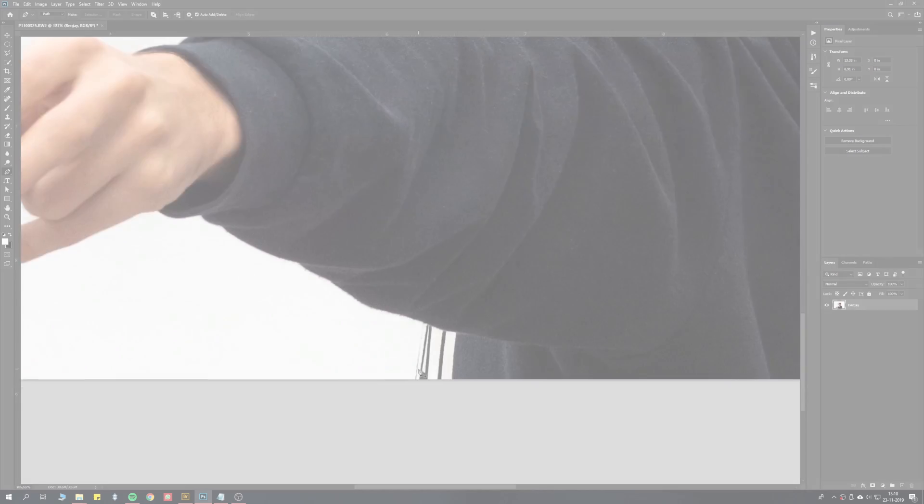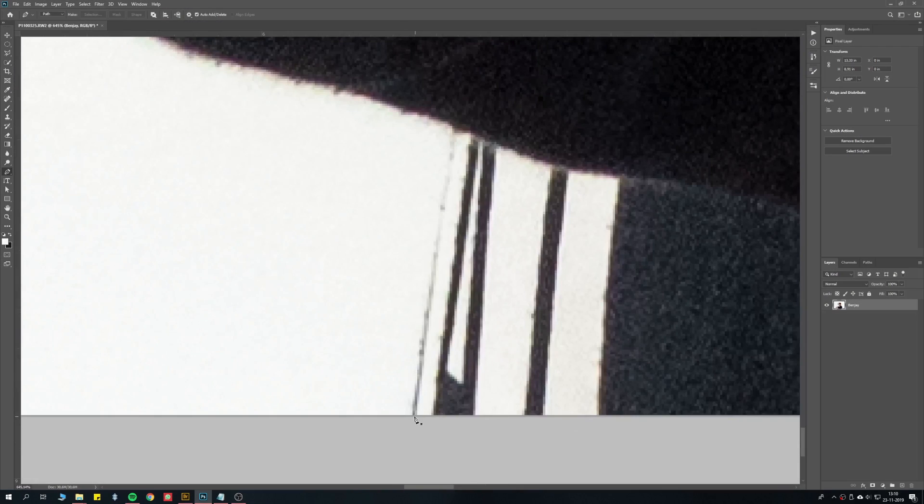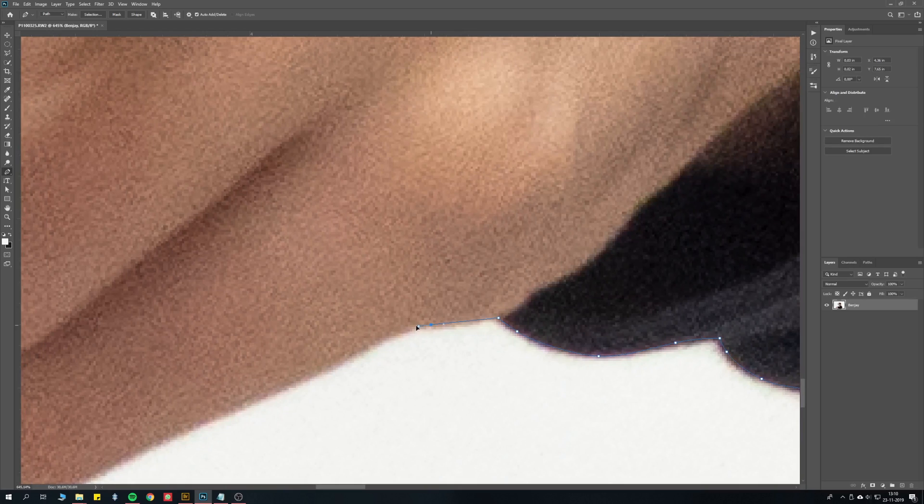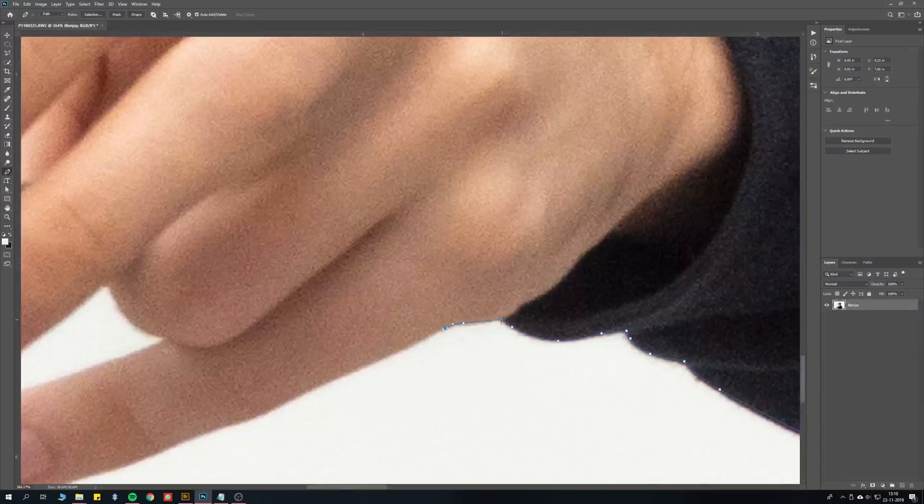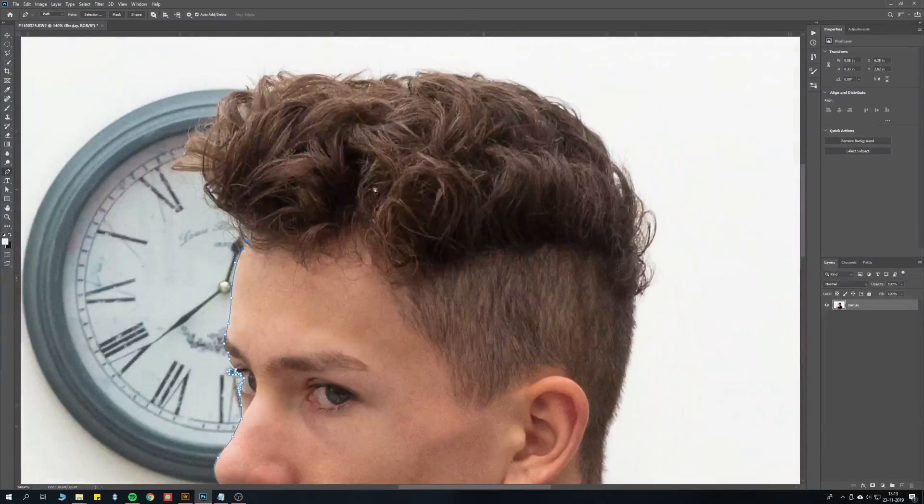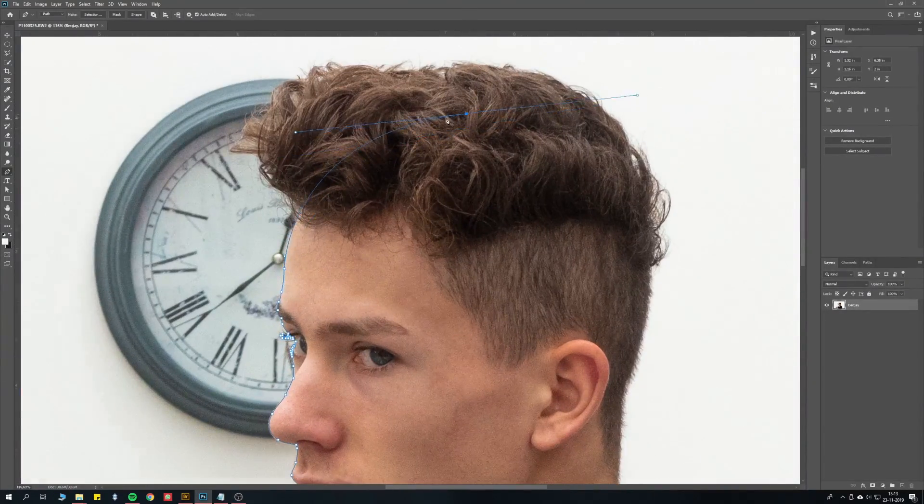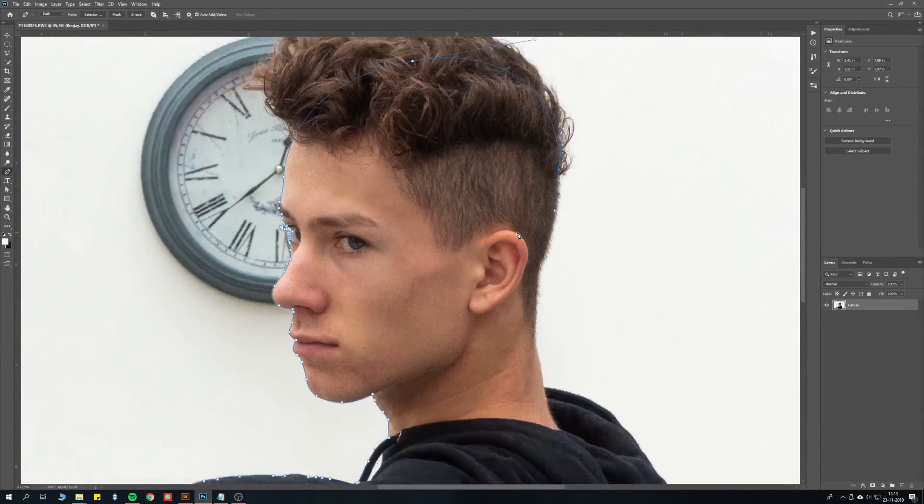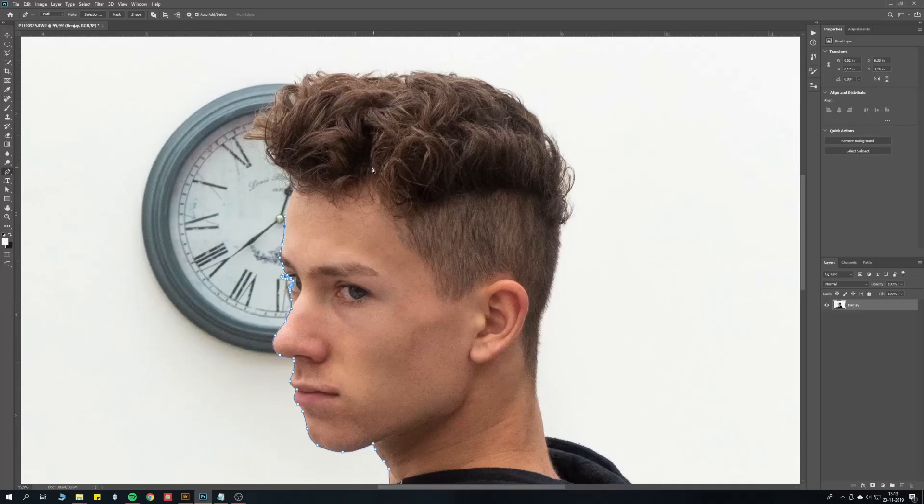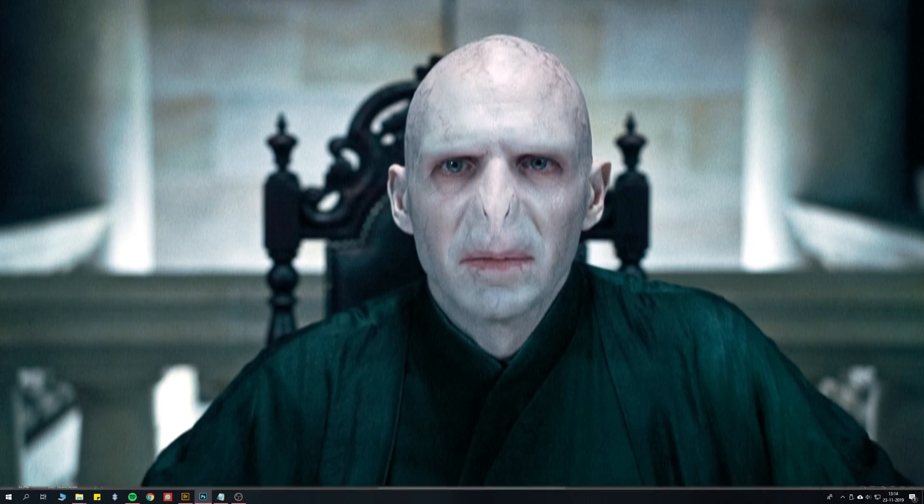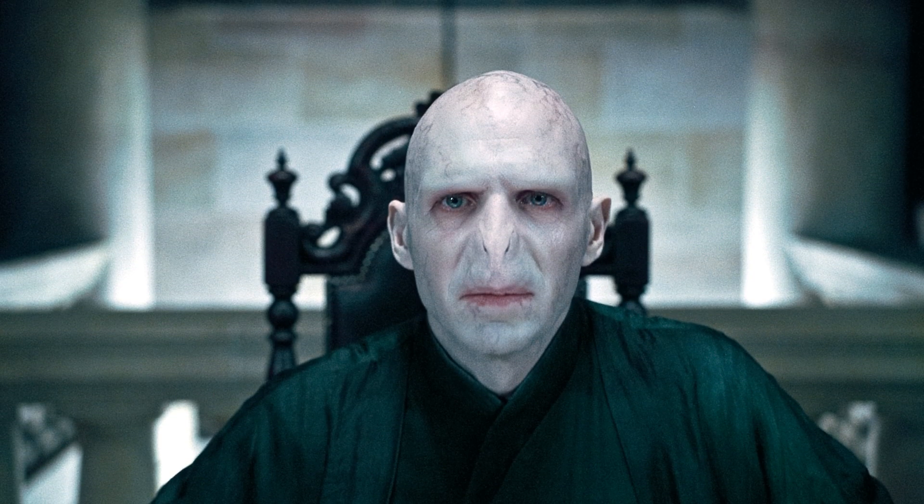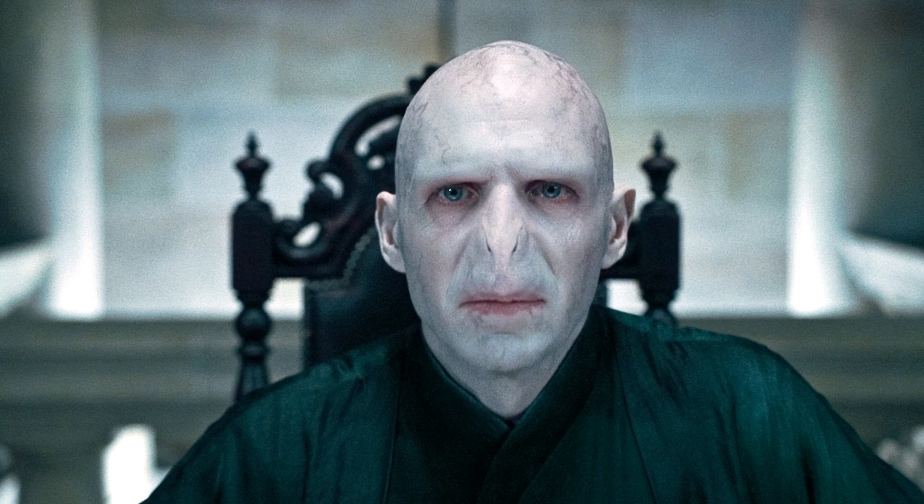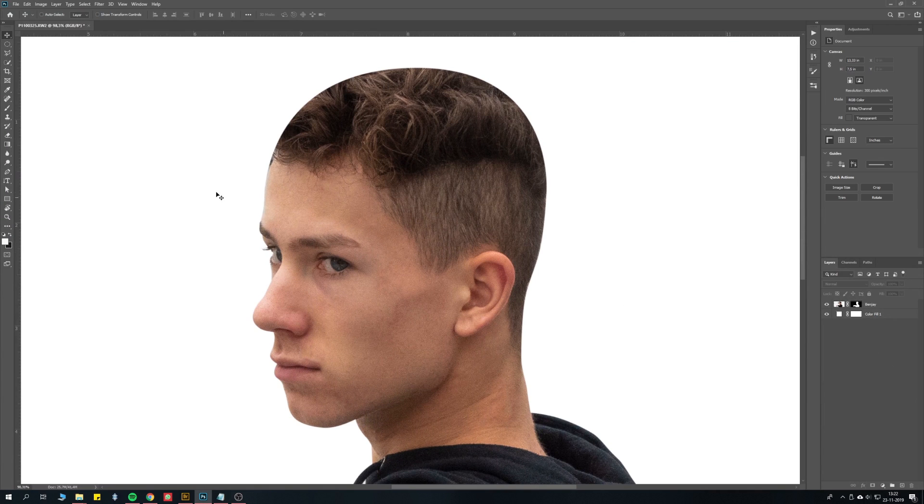As usual mask yourself out with the pen tool, this time however you don't need to pay any attention to the hair, instead try to determine where the shape of your head goes. Because as you can see, Voldemort doesn't have quite a lot of hair. When you did that, we can start making you bald.